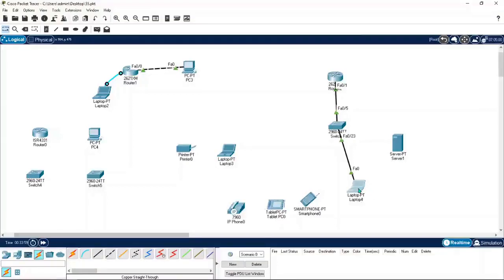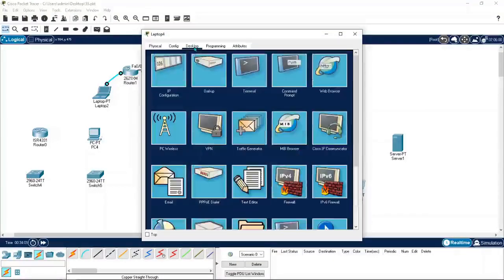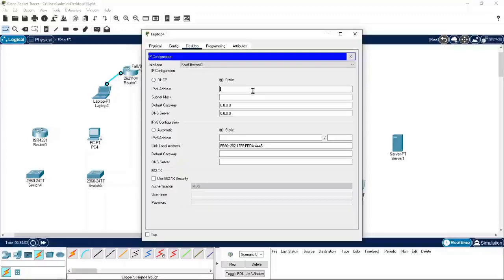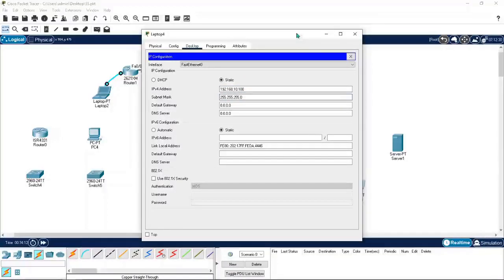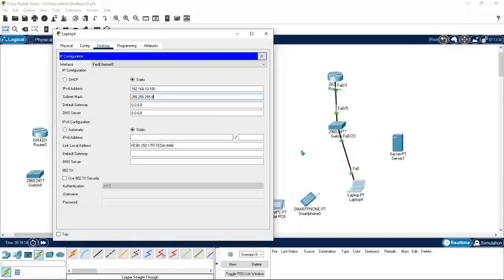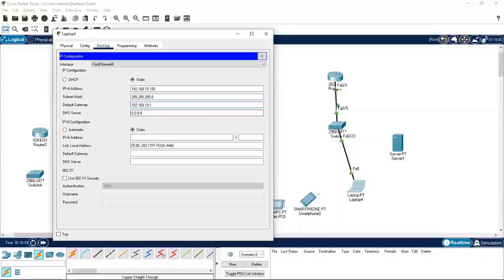Now I can reach inside the laptop, go to Desktop, IP Configuration, and type an IP address: 192.168.10.100. So 192.168.10.100 is going to be the IP address for this laptop. I also need a gateway, which is 192.168.10.1. Always remember — the default gateway of any device is the router's immediate interface.